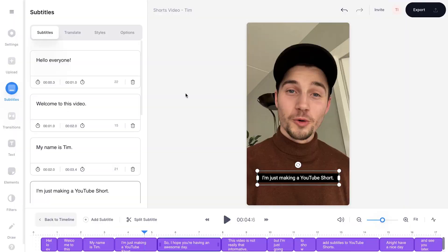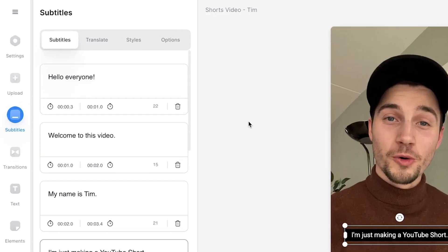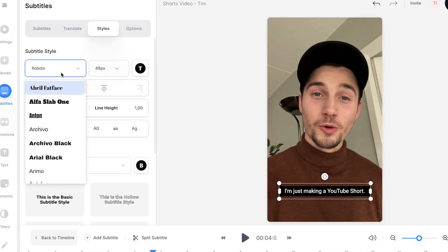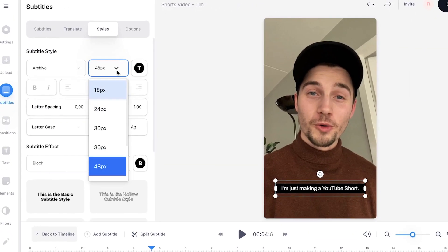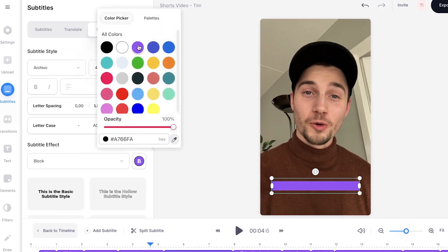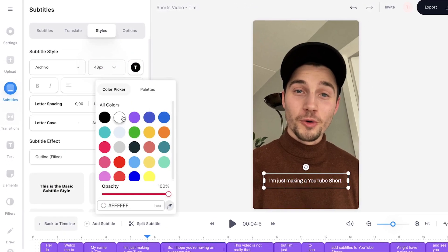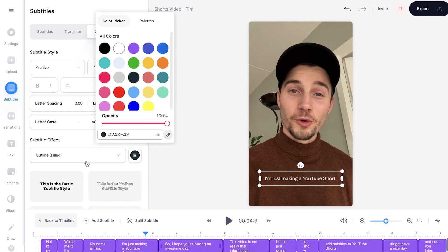To customize the styling of your subtitles, head over to styles in the subtitle menu, and easily change the font style, size, color, background color, and much more.